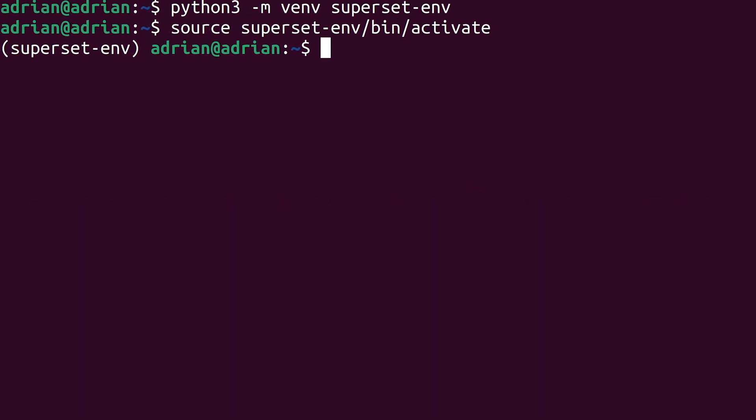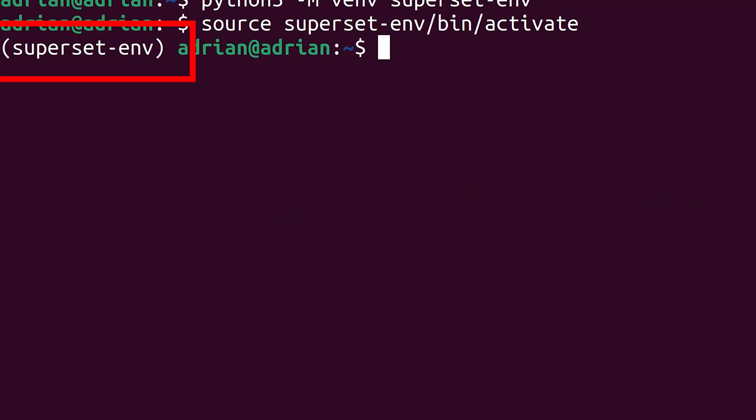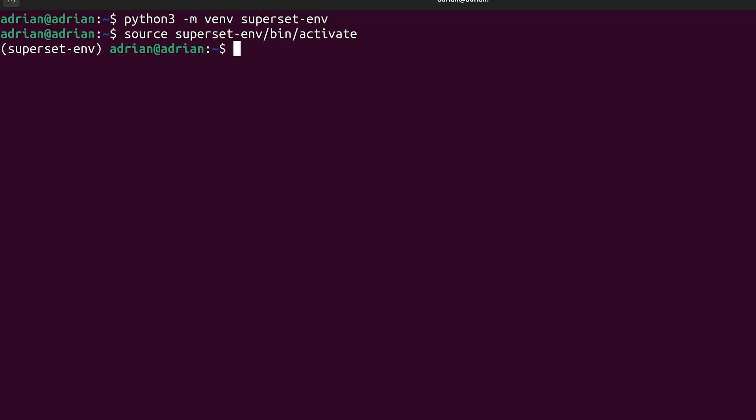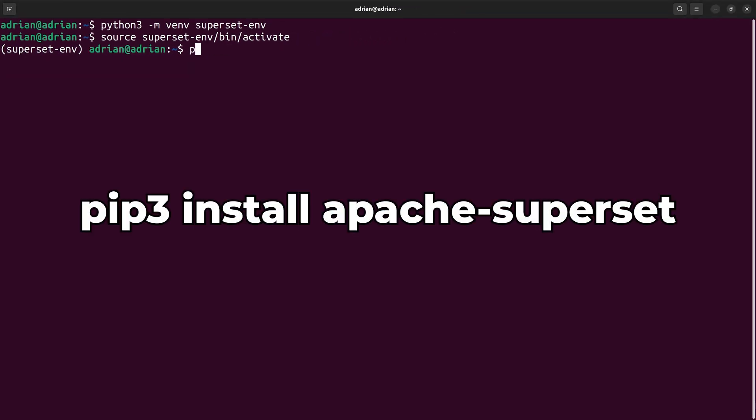Once you successfully enter the virtual environment, you will see the name of the environment in the terminal. Now, I can install Superset using the pip package manager.